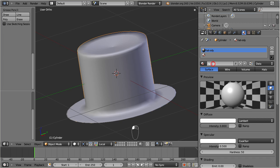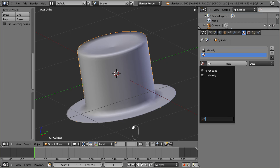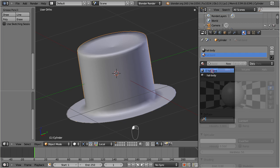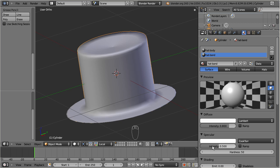Also note that any change in the material settings is always associated to the currently selected material slot. Hence we have to first select the second slot before we can assign a material to it. And remember that the selected slot will receive all subsequent material changes.